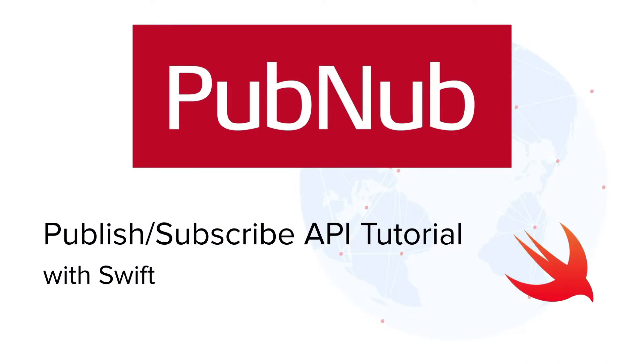Hello everyone. Today I'll show you how to use the PubNub PubSub API with Swift. This tutorial will show you how easy it is to work with PubNub, and you'll be able to build things like a chat application, or a trivia game, or perhaps something simpler like receive status updates from a weather sensor. Let's get started.